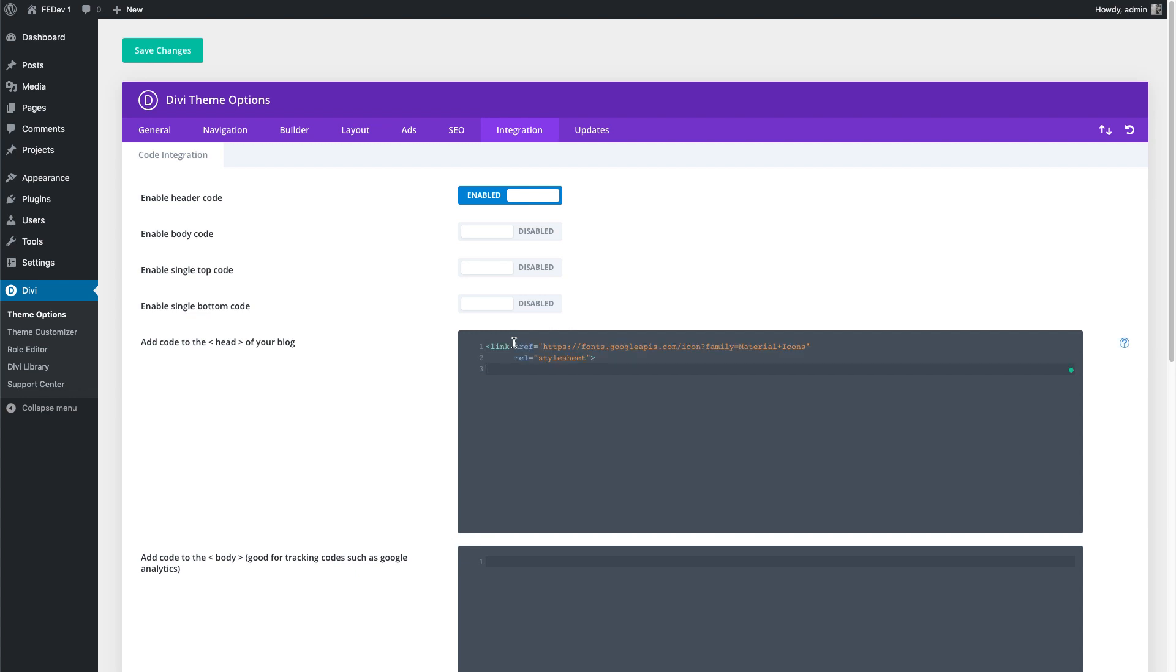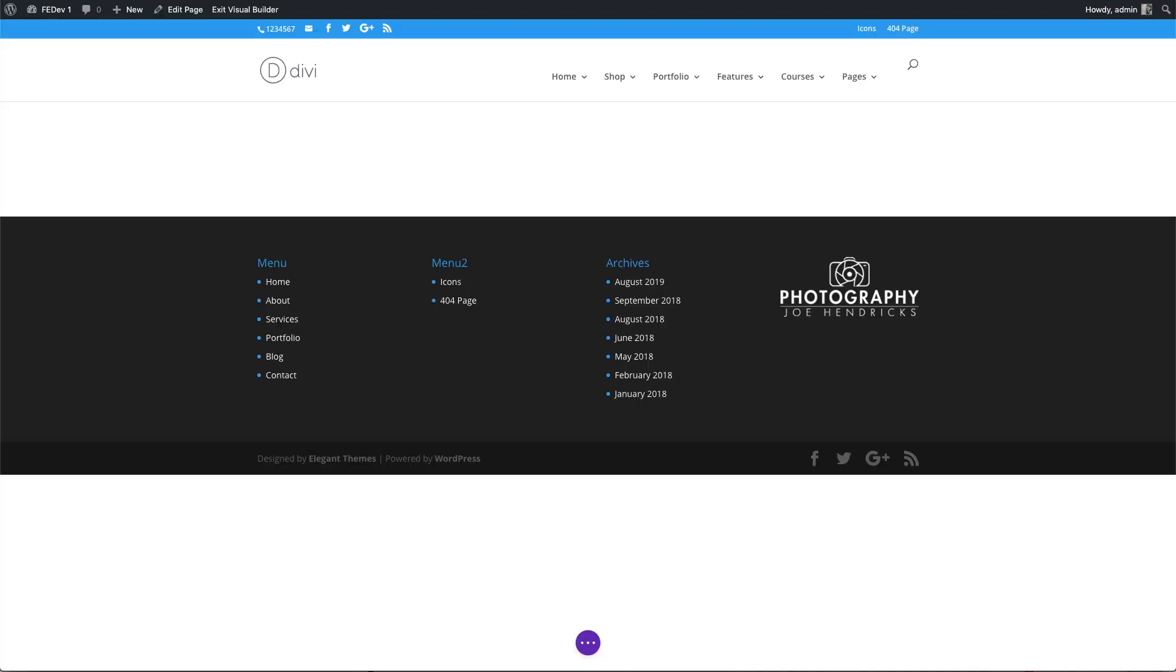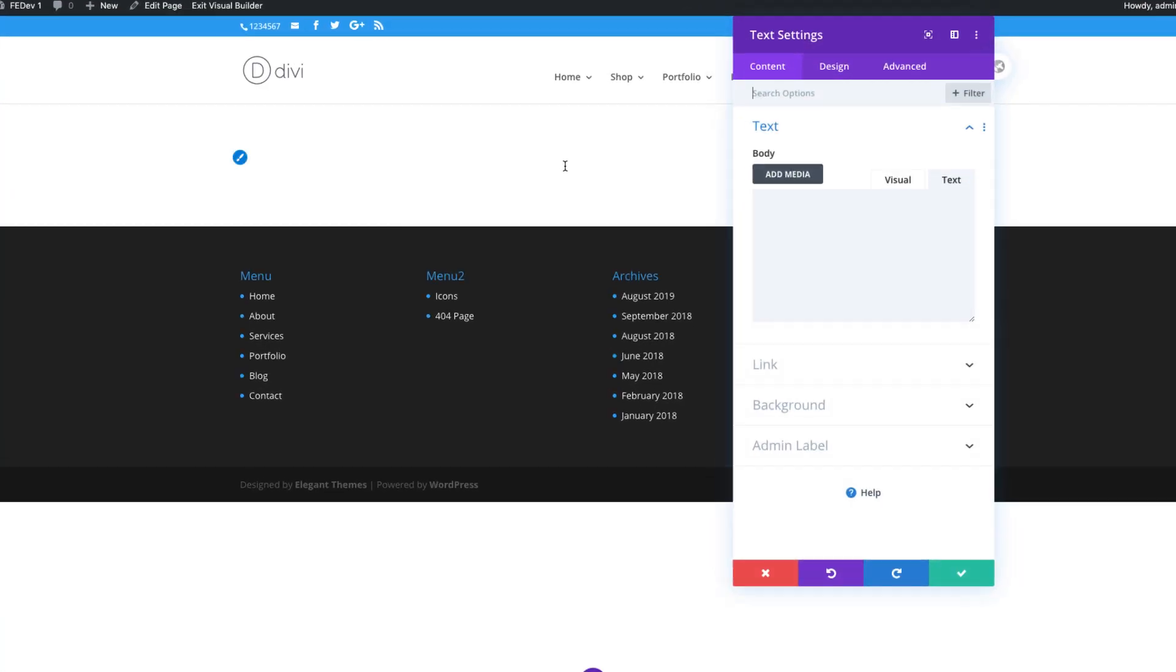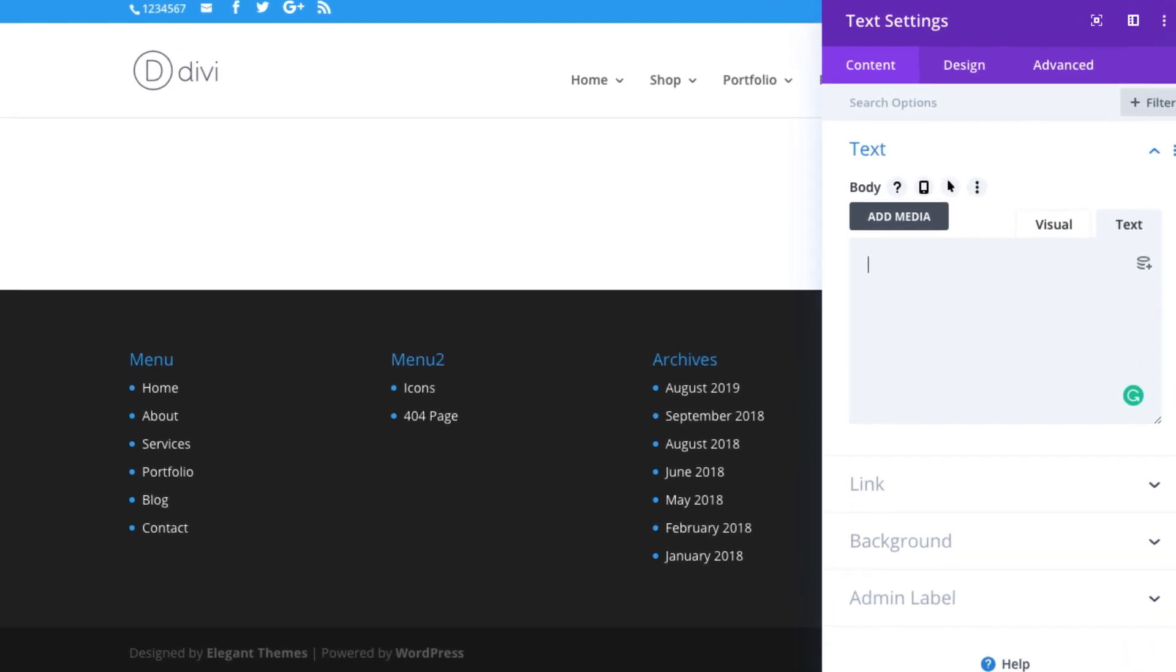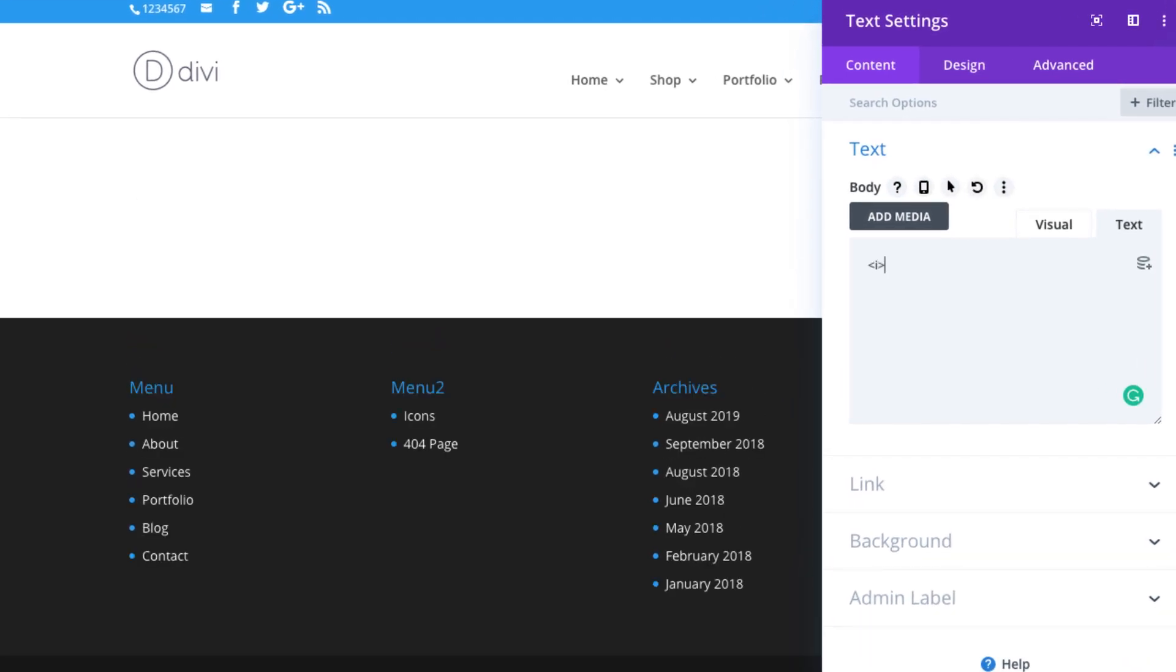It's easy to incorporate icons into your web page. Here's a small example. Create a tag. In the Create Tag, add a Material Icons class.